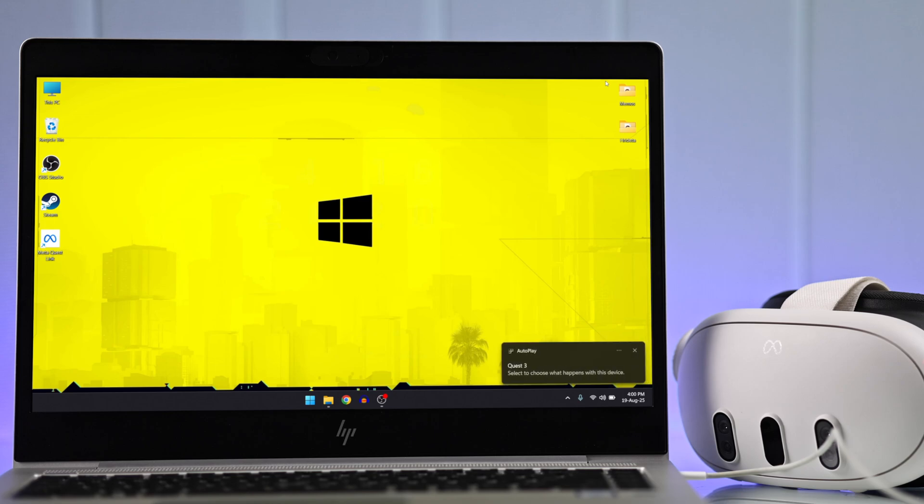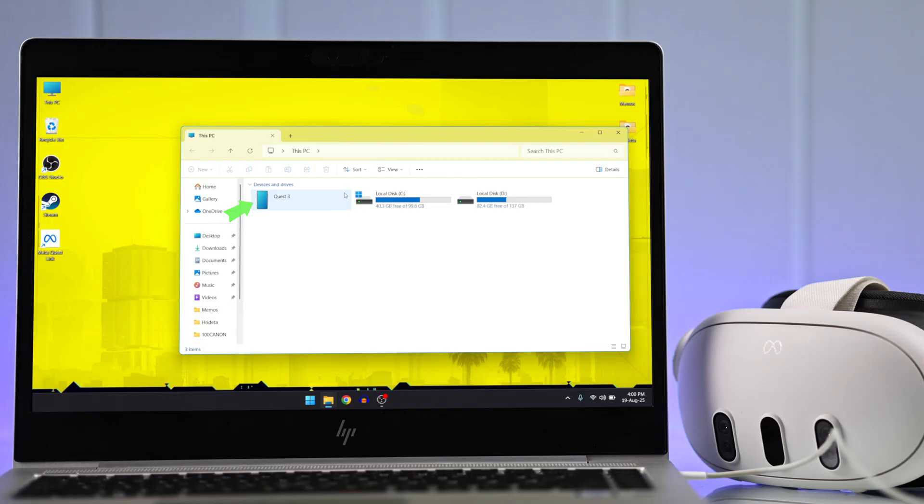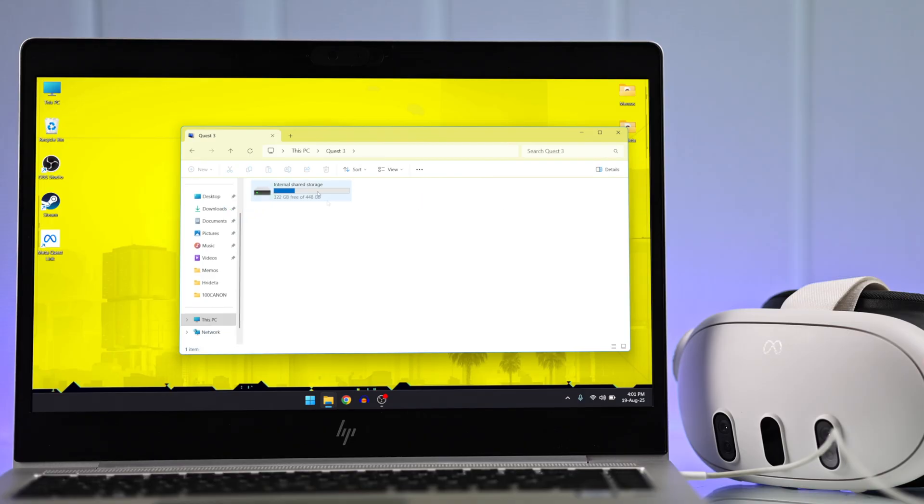Now you can view it by opening File Explorer or going to My Computer. Here's the Quest 3's storage. You can open it and browse all the files inside.